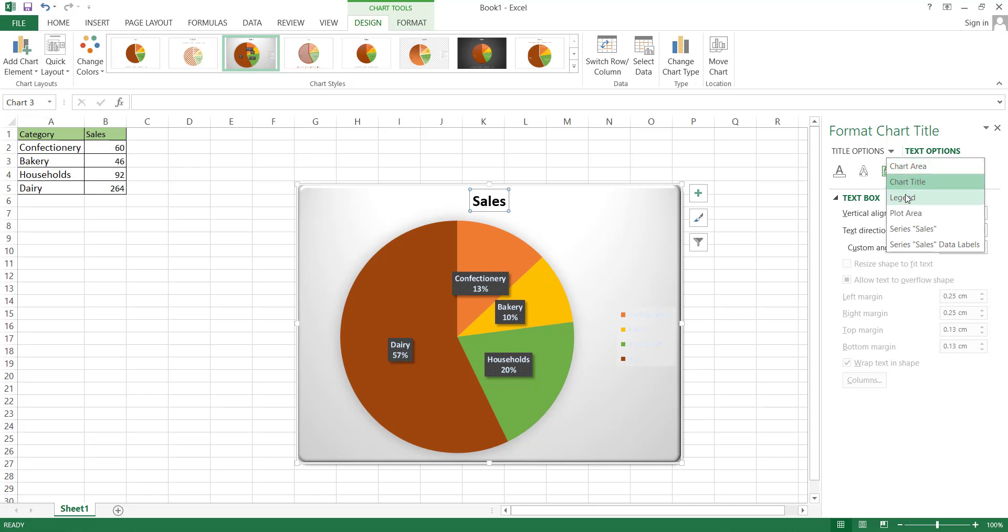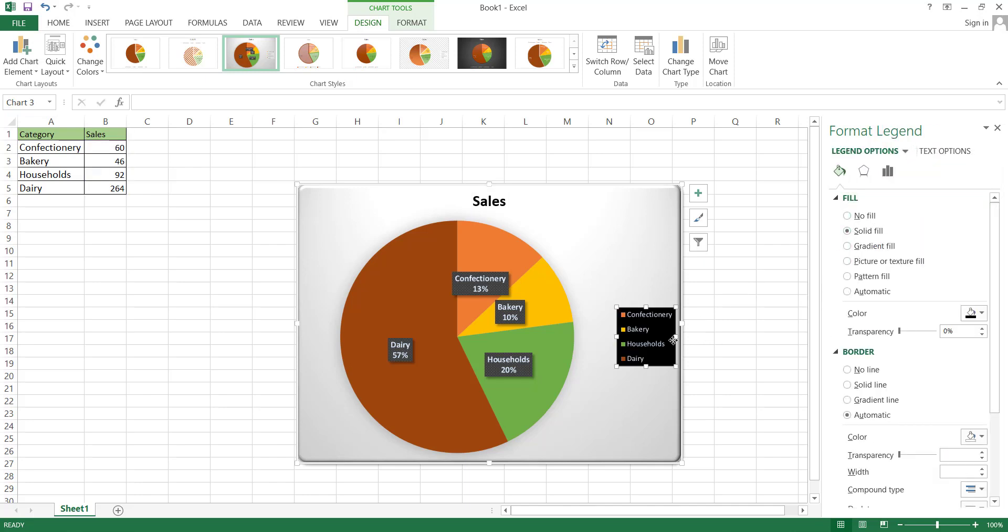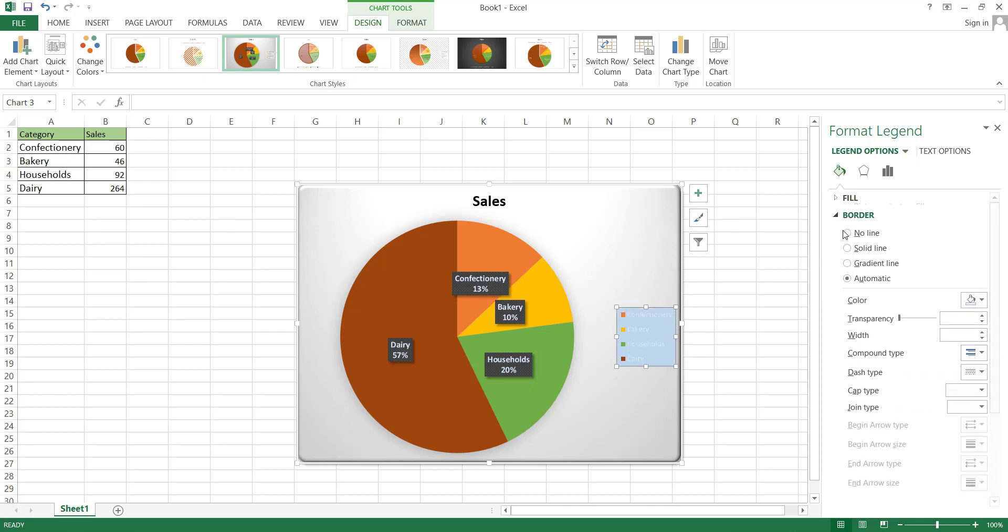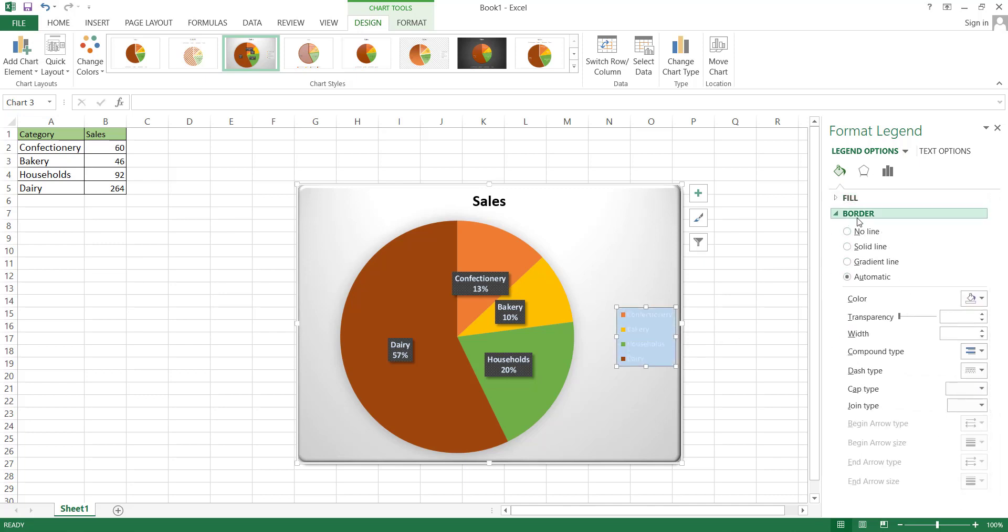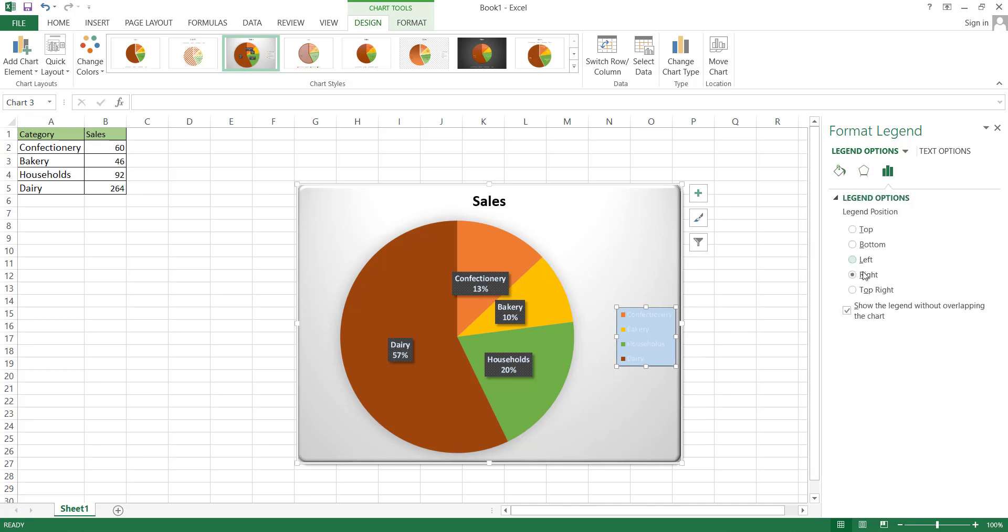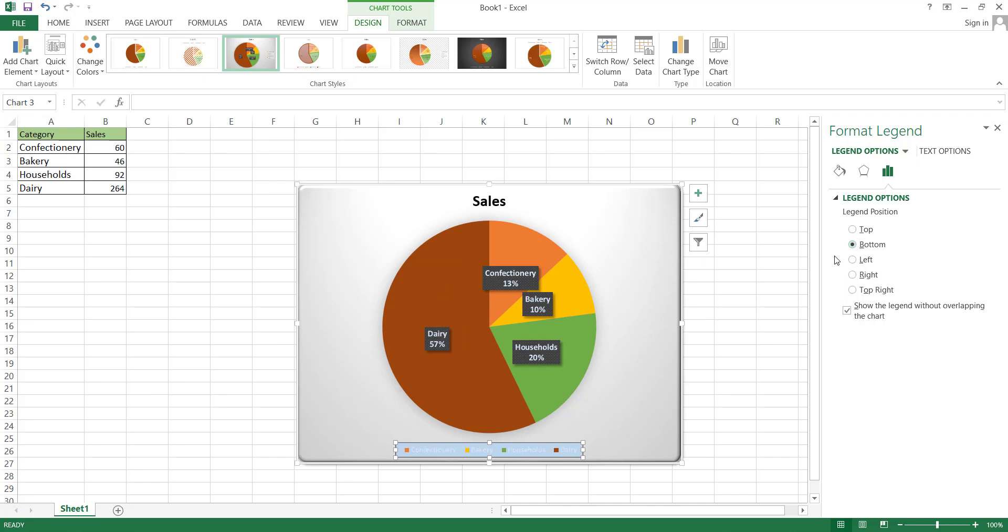Next is the Legend option. The editing options are the same. First, you can change the background of the legend using options like Solid Fill, Gradient, or a Picture. Below that, there's the same Border Editing option. The last option in this section is the Legend Position option, which allows you to change the position of the legend, such as Top, Right, or Bottom, and then you can choose the Legend Overlapping option.